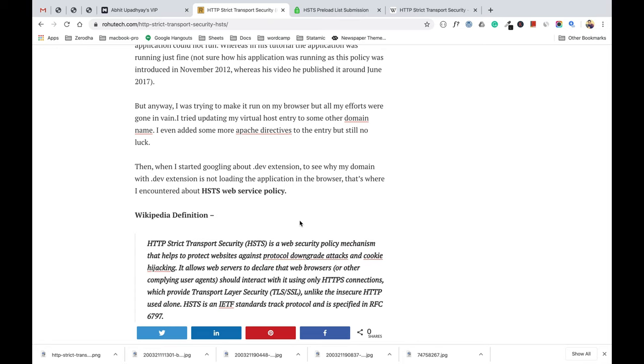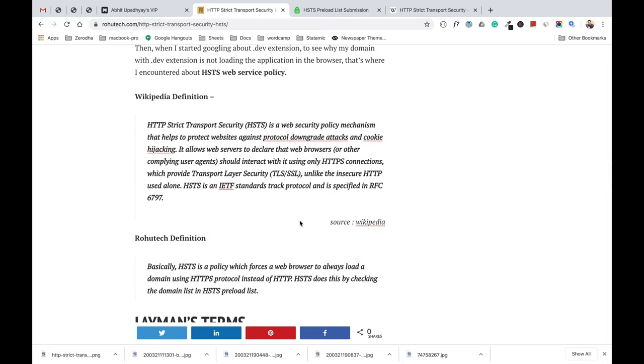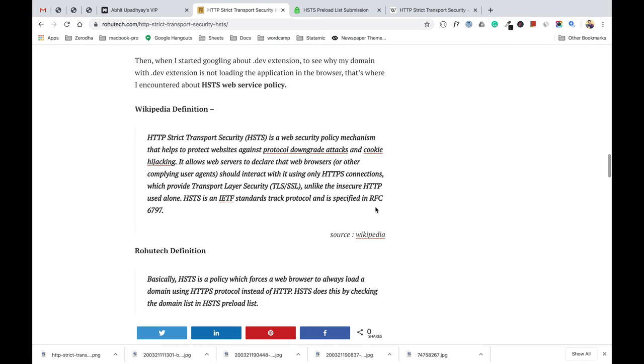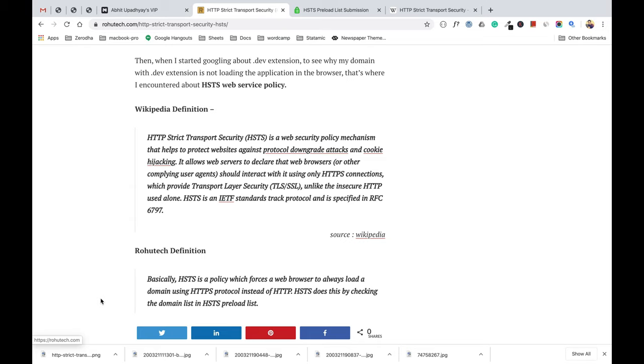Let's come to the definition of HSTS. As you can see, I've added the Wikipedia definition. This Wikipedia definition is more of a bookish definition which has all the technical jargons. When I first read this definition, I didn't really relate to what exactly HSTS is, so I have tried to simplify the definition.